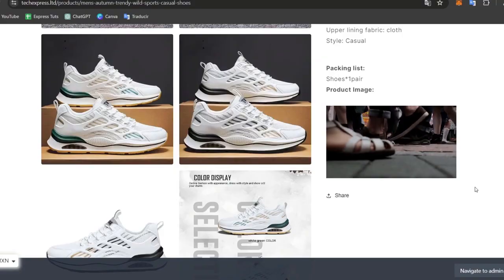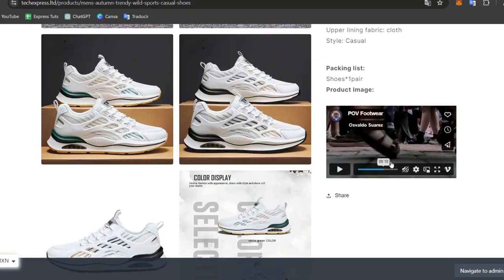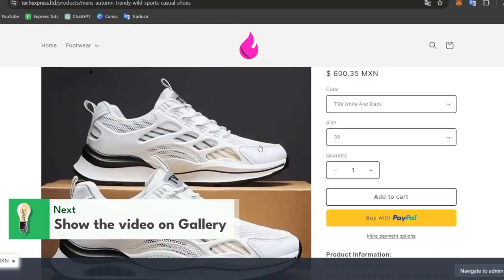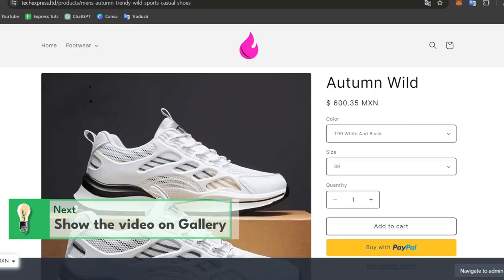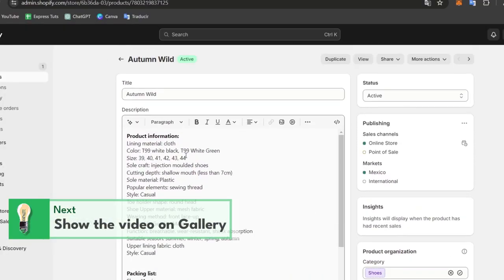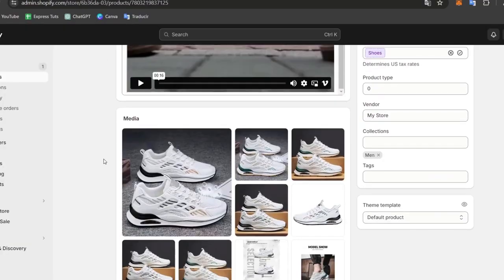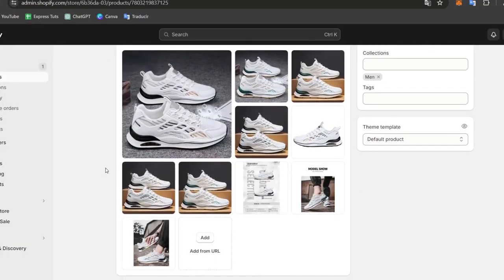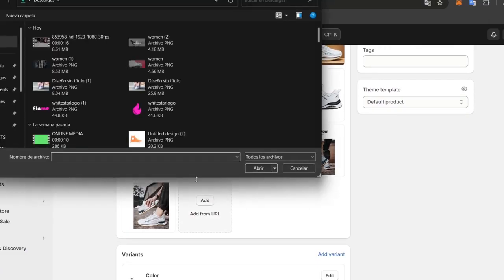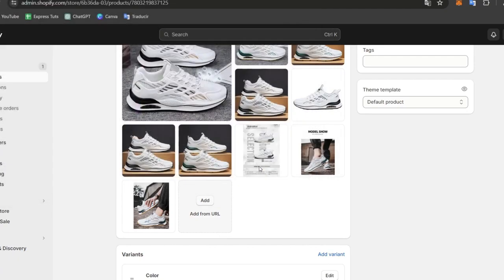Now, there's another solution that I can show you. The other solution is to show this directly in the product images. Instead of adding this product directly into the description, you can add it directly to the media. Choose the option that says add,